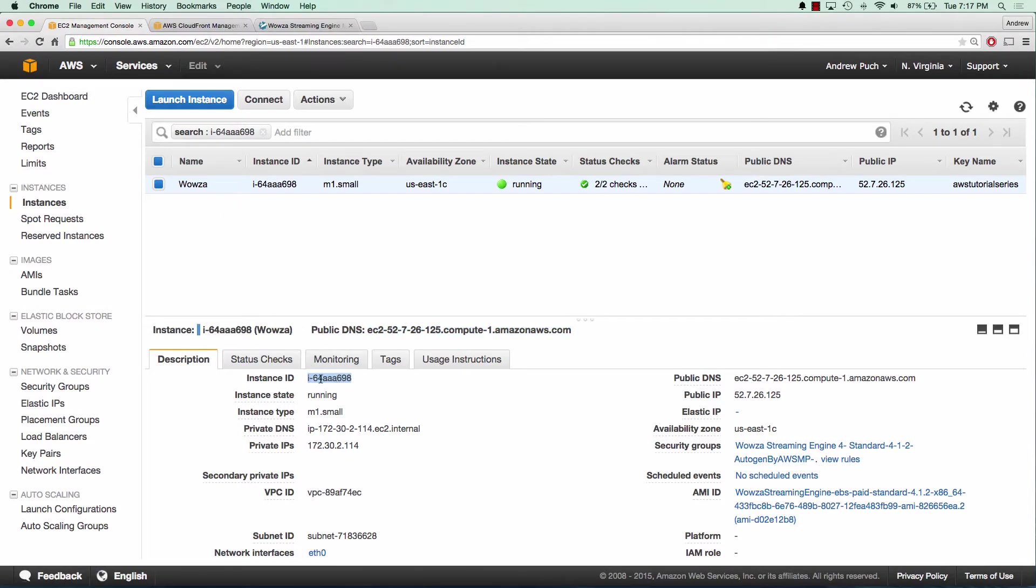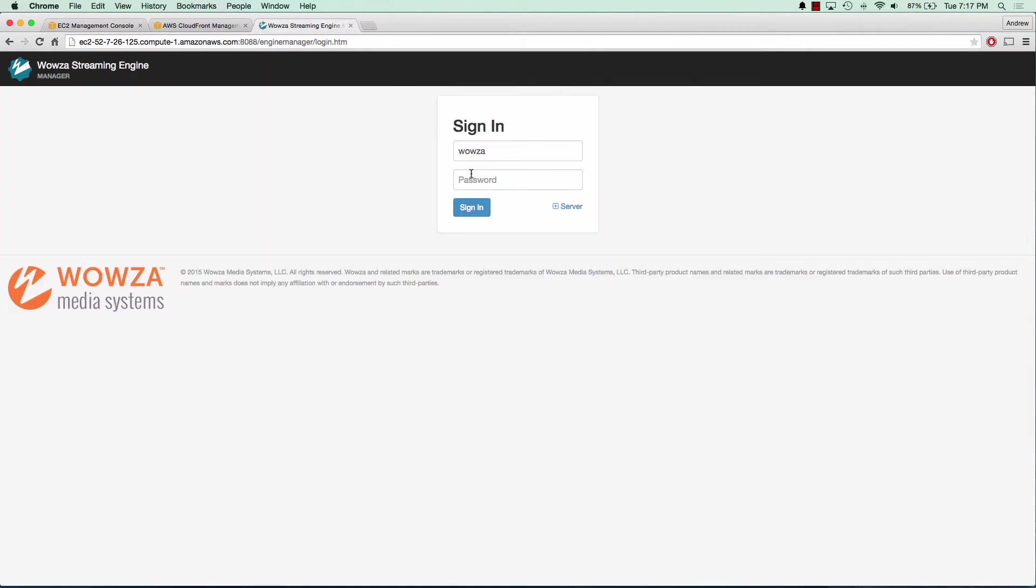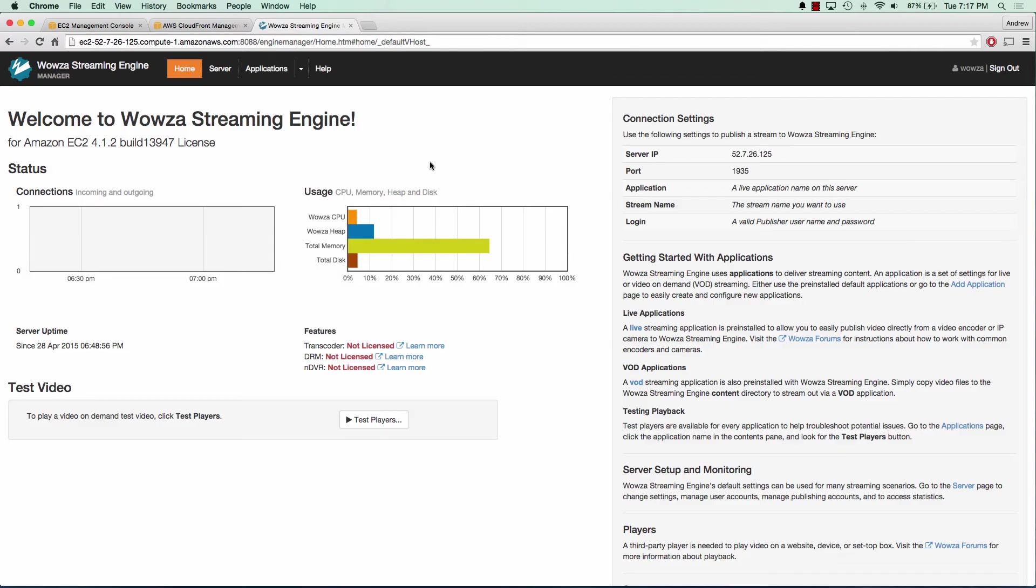You'll notice there are some pre-configured applications as well, which is great. We'll copy that instance ID, paste it in there and click sign in. Great, and we can see we are now in our Wowza homepage.